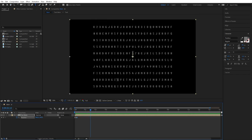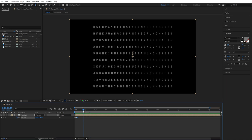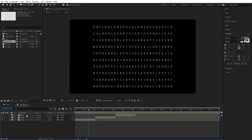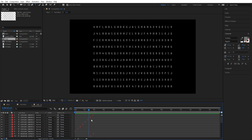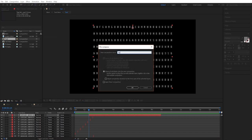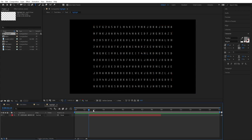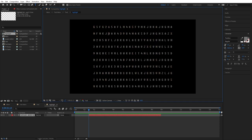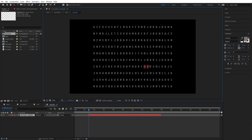Now we can move on to highlighting some words inside this digital glitch effect. I want to start it around a second and a half, so I'll come back inside the text composition, make a duplicate of the top layer, stretch it out to where I want it to start, then right-click Pre-compose and call this 'Highlight'. I'll come inside, select the text layer, and start swapping out some words — typing out 'LET'S', 'HAVE', 'SOME', 'FUN'.